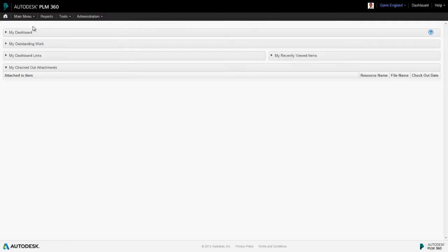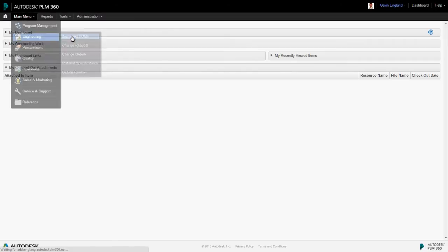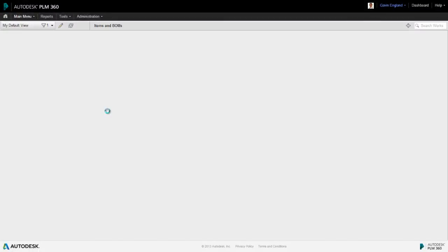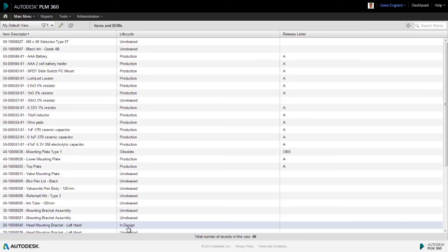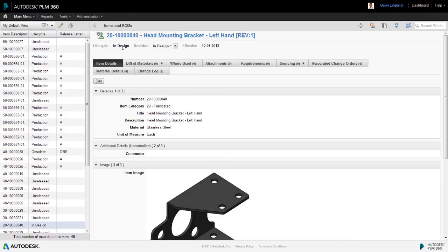If we take a look at our revision controlled item, our bracket, now that we have progressed the change process through to its conclusion, we can see that its lifecycle is at the InDesign stage and it's now at Design Revision 1. This is our first formal design release and this version is now forever locked as a record of that version.